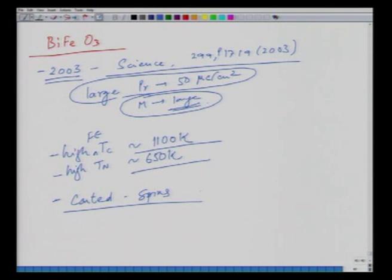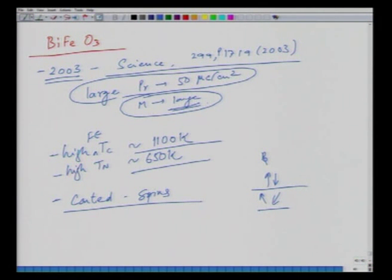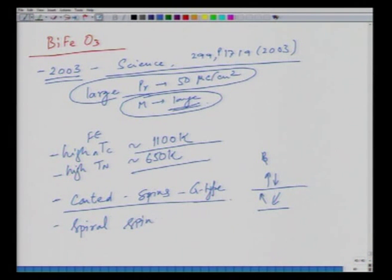BiFeO₃ is a G-type antiferromagnet with canted, spiral spins. In G-type antiferromagnetism, spins are slightly inclined rather than perfectly anti-parallel, resulting in a very small net magnetic moment. There are variety of antiferromagnet types depending on the anti-parallel arrangement in planes or along sides.